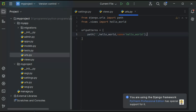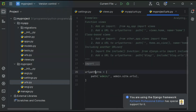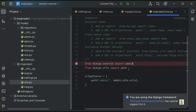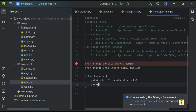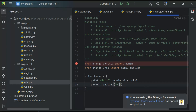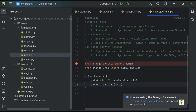One more thing is pending: the URL I created in myapp needs to be included in the main project as well. In the main project's urls.py, I'm going to add one more pattern using path and include, specifying myapp.urls so that all the URLs from my application are included in the main project.